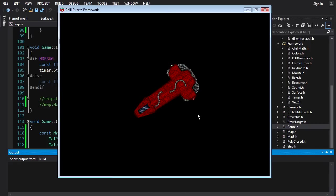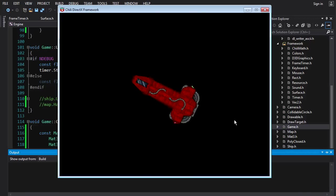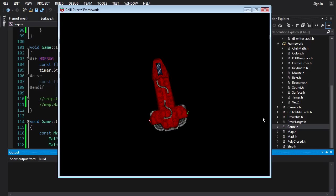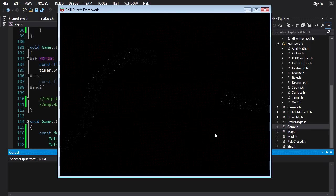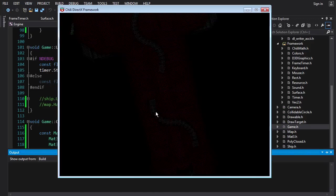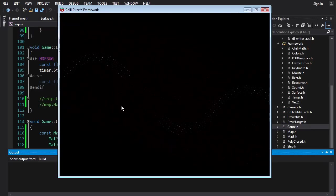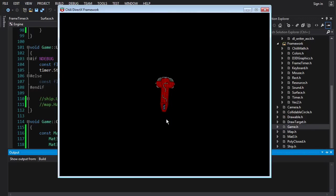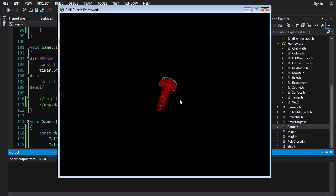Now we've got rotation working, but notice at certain angles the ship gets holes in it — not good. Making it bigger with scaling causes the ship to disintegrate into its constituent atoms. If you make the ship small enough the holes disappear, but then it just starts looking bad.